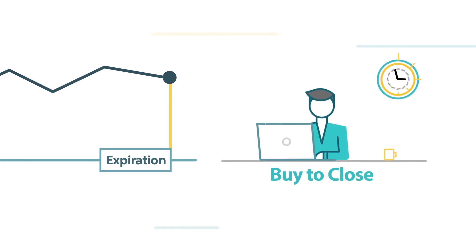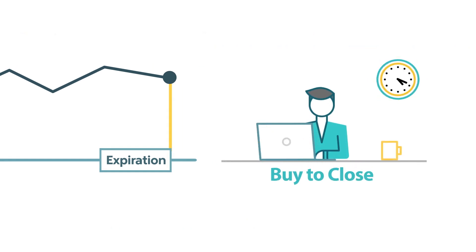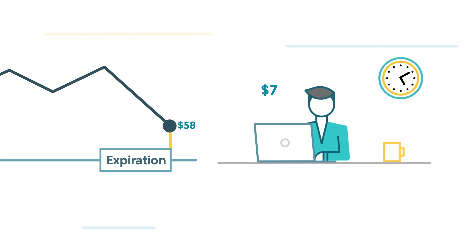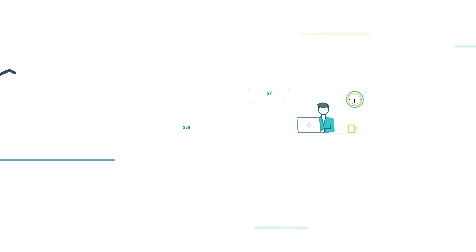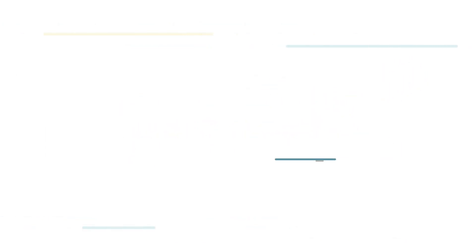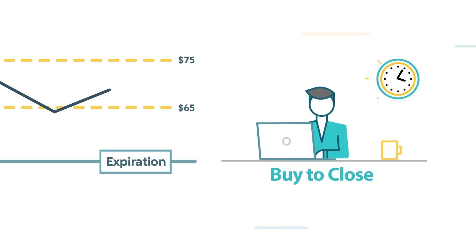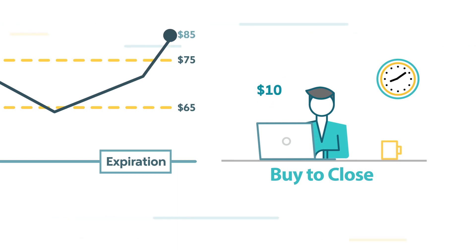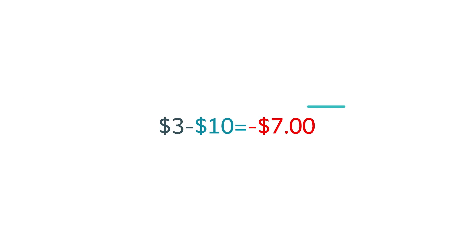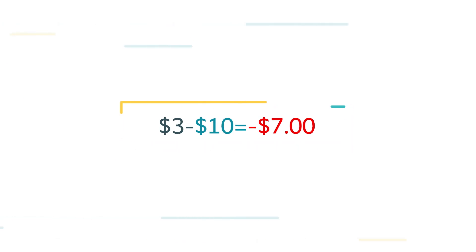If, at expiration, XYZ closes lower at $58, then you can buy the put back to close the position for about $7, while the call expires worthless and you're left with a loss of about $4. If the stock closes at $85, then it would cost you about $10 to close the short call, leaving you a $7 loss or $700 per short strangle.